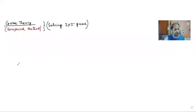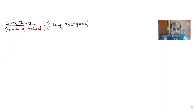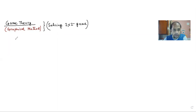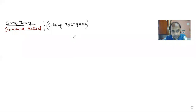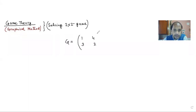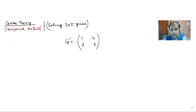Today's topic is game theory, specifically the graphical method, which will be discussed in this class. First, we'll try to understand what graphical method is with respect to a two-by-two game. For example, let's consider a game G with matrix: one, four, three, two. Graphical method is a method which helps us to find the mixed strategy.